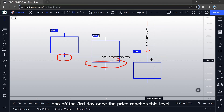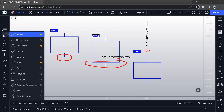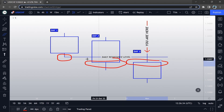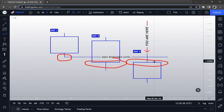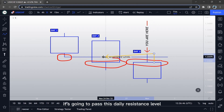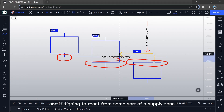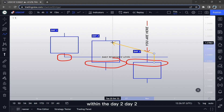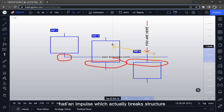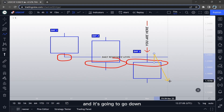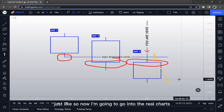On the third day, once the price reaches this level, it is going to be a powerful reaction point. The price is going to go to the upside for a retest. As the price goes up for a retest, it's going to pass this daily resistance level and react from some sort of a supply zone or an order block within Day Two. Day Two has an impulse which actually breaks structure, causing this resistance level to form, and then the price is going to react from this level and go down.